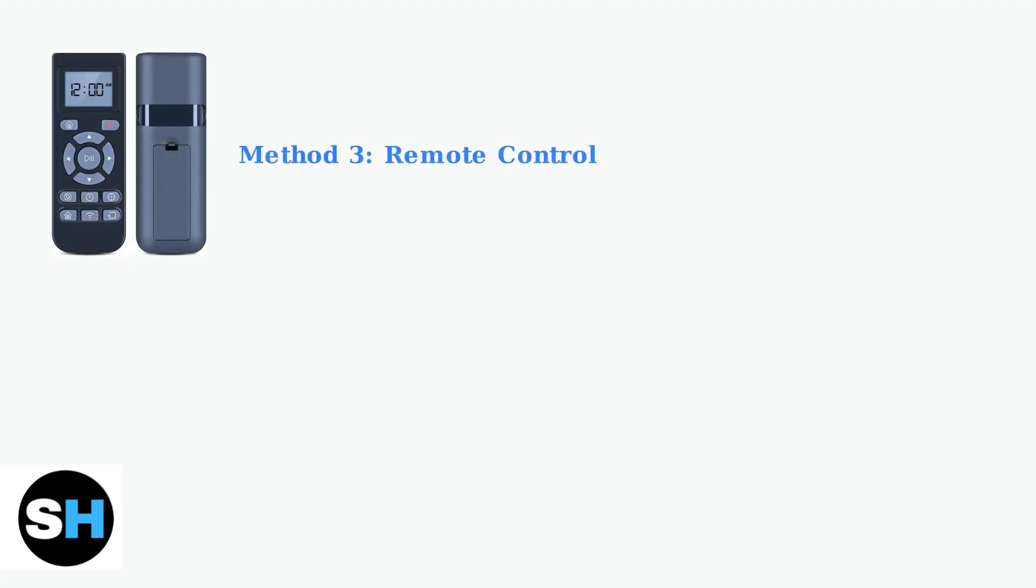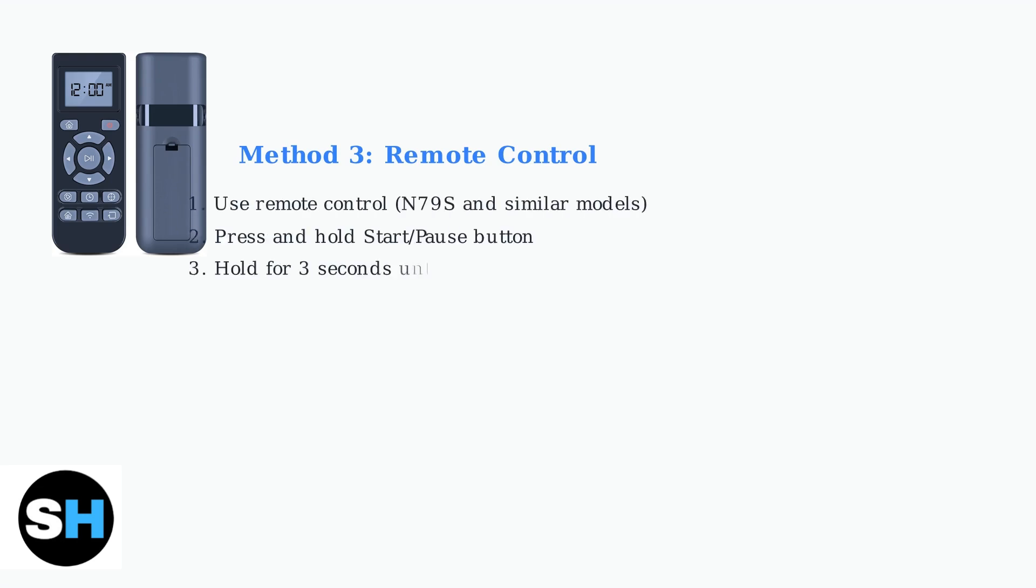The third method applies to specific models like the N79S that come with a remote control. This method uses the remote start and pause button. For models with remote controls, press and hold the start/pause button for three seconds. You'll hear a sound and see the clock display reset confirming the factory reset is complete.